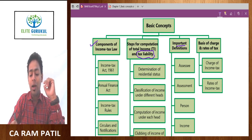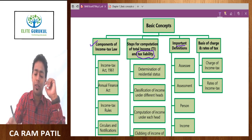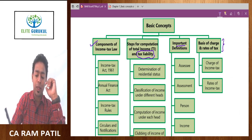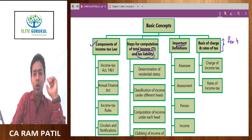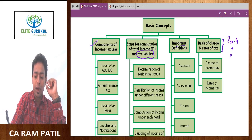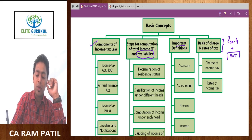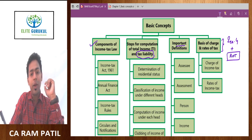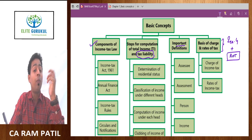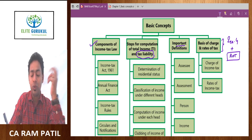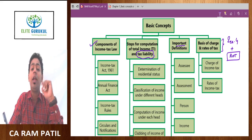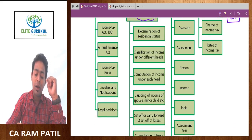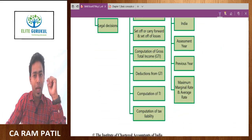Then we are having basis of charge and rates of income tax. These two components are most important from this chapter — Section 4 basis of charge plus rate of tax. The rate of tax is not usually provided in the exam, and therefore you need to learn it by heart to compute tax in the examination.